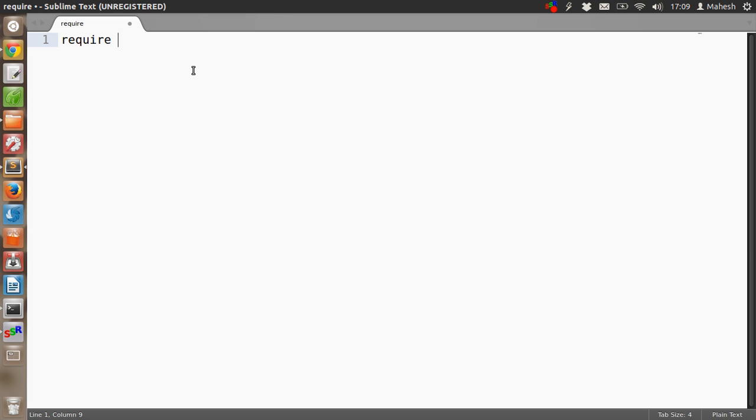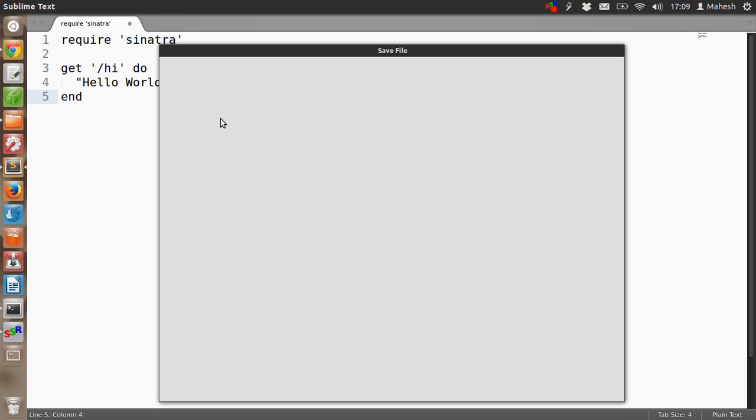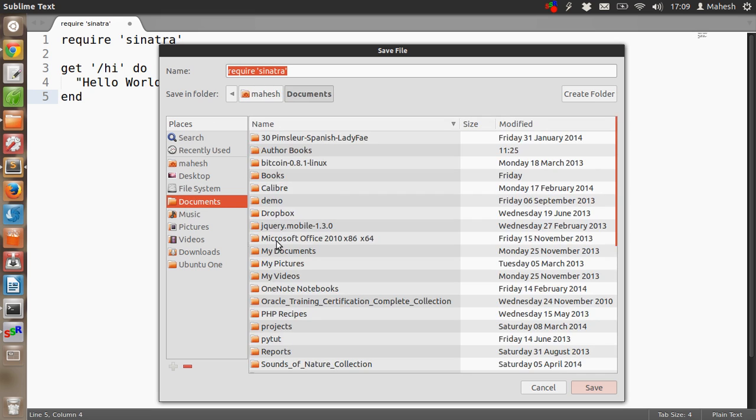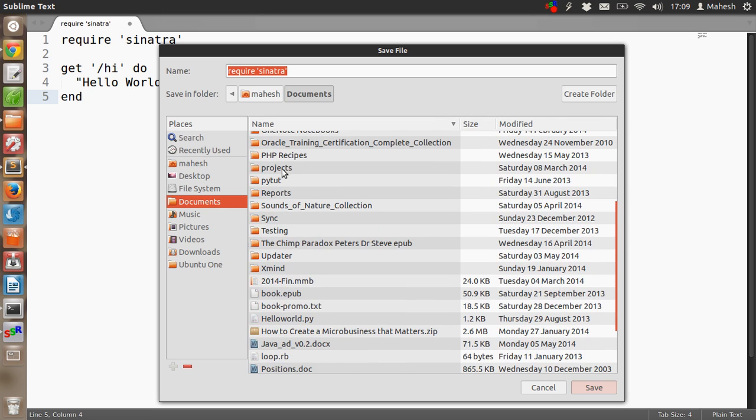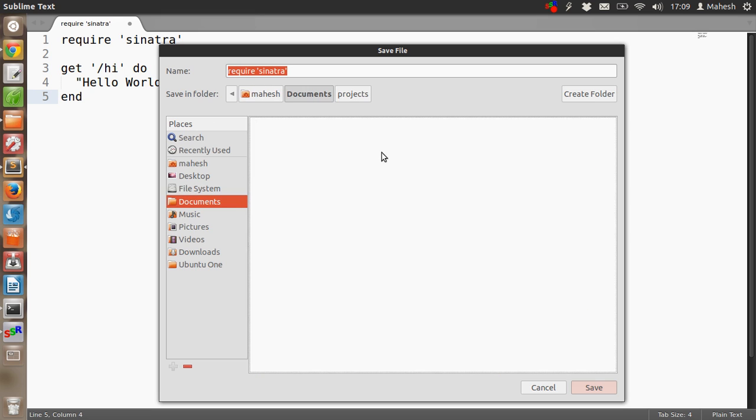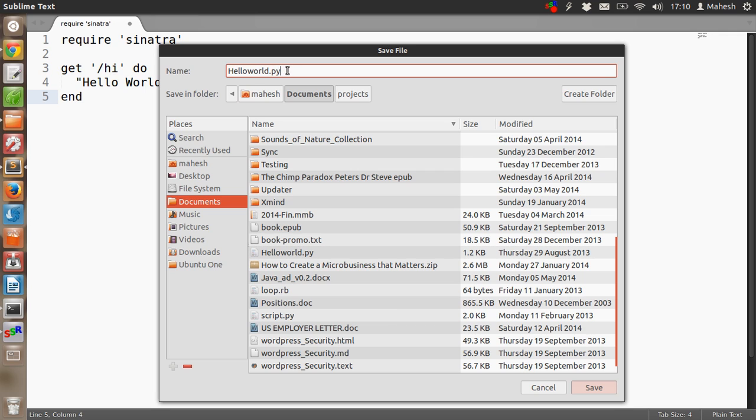Type require 'sinatra' and now we will just paste in the code from the website. Save it as hi.rb. I'm going to the projects folder and save it as hi.rb.